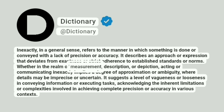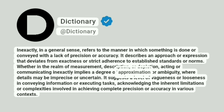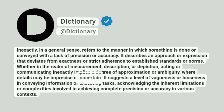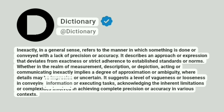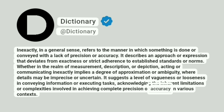Whether in the realm of measurement, description, or depiction, acting or communicating inexactly implies a degree of approximation or ambiguity, where details may be imprecise or uncertain. It suggests a level of vagueness or looseness in conveying information or executing tasks, acknowledging the inherent limitations or complexities involved in achieving complete precision or accuracy in various contexts.